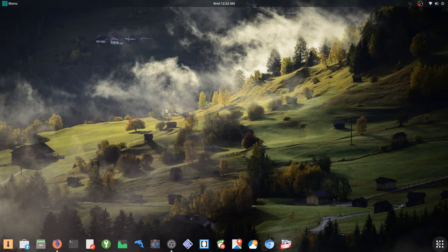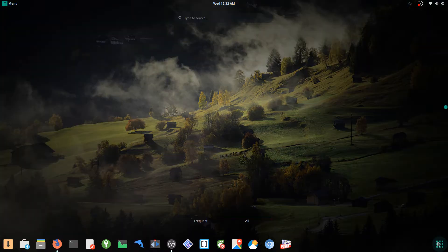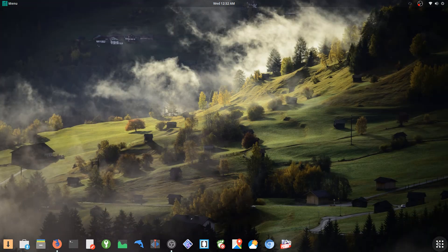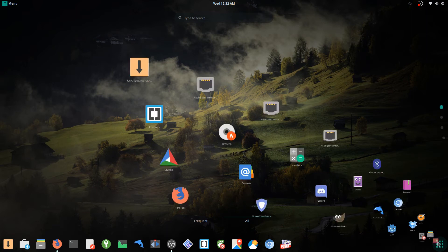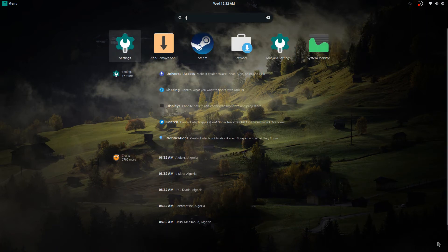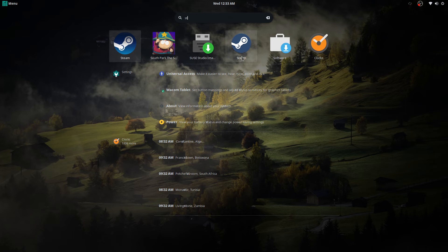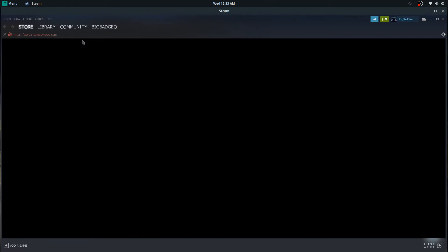So once you do that, if you've installed Steam before on Linux, this is the Linux version. You can tell the icon's coloring looks different, and you can just boot up Steam.